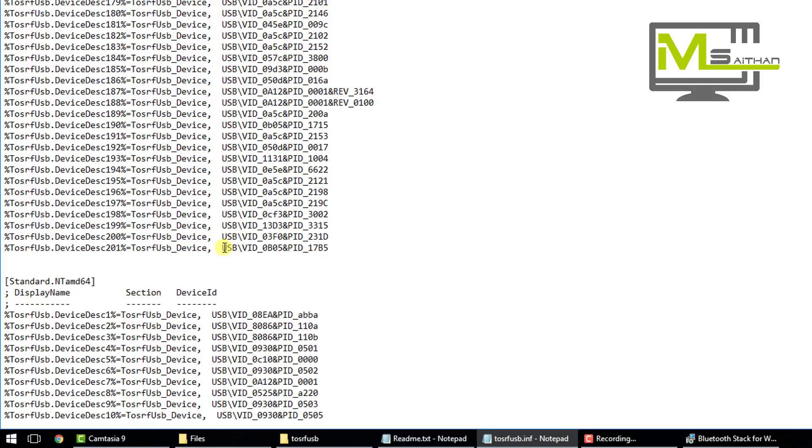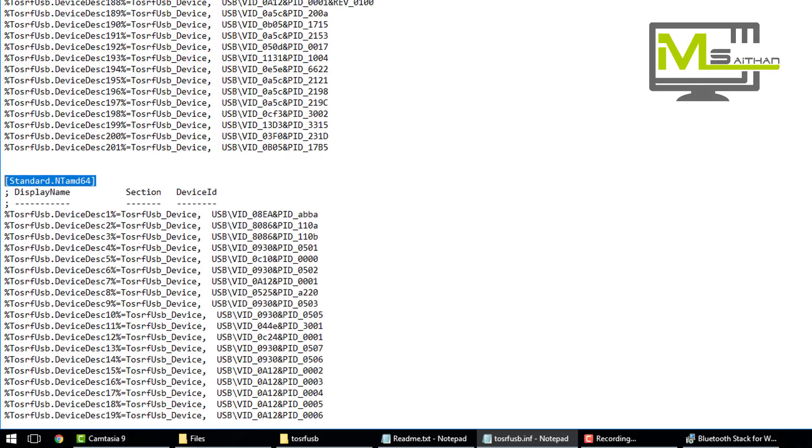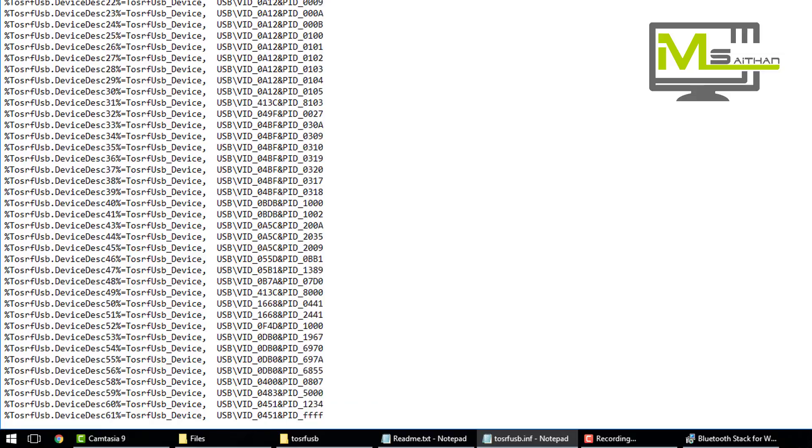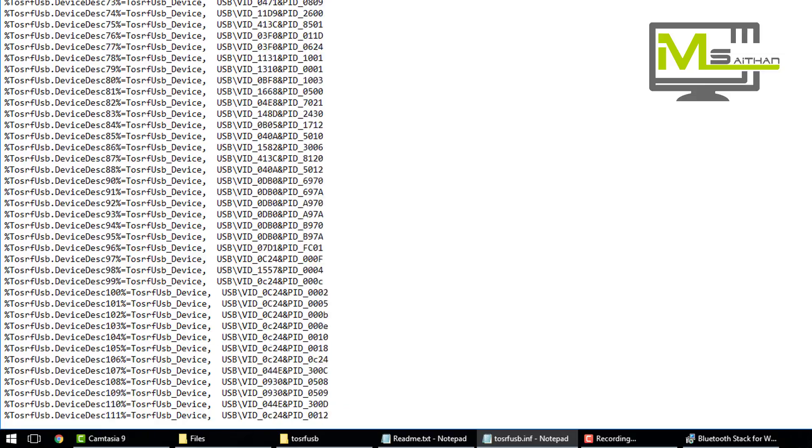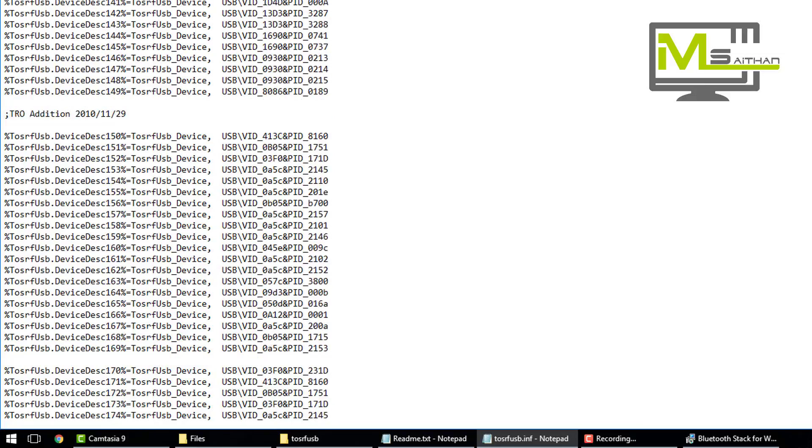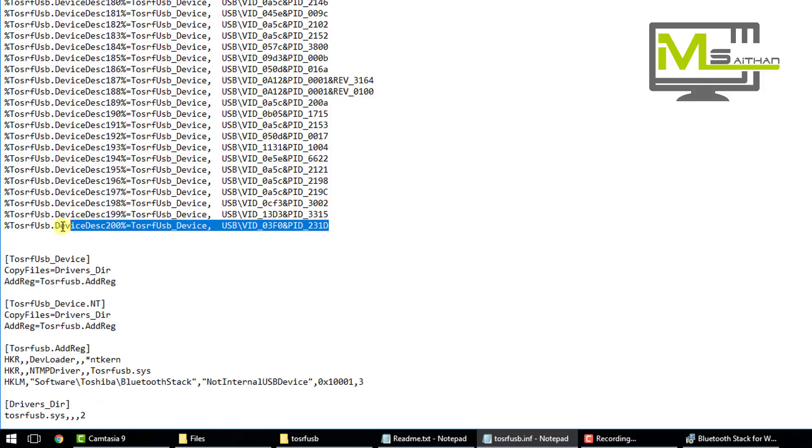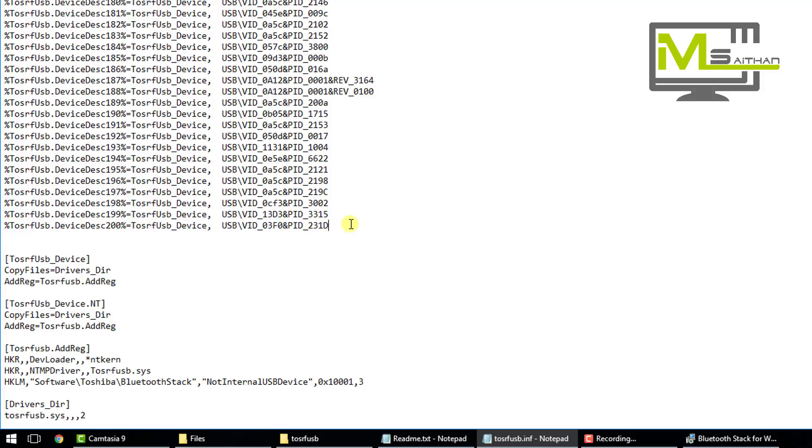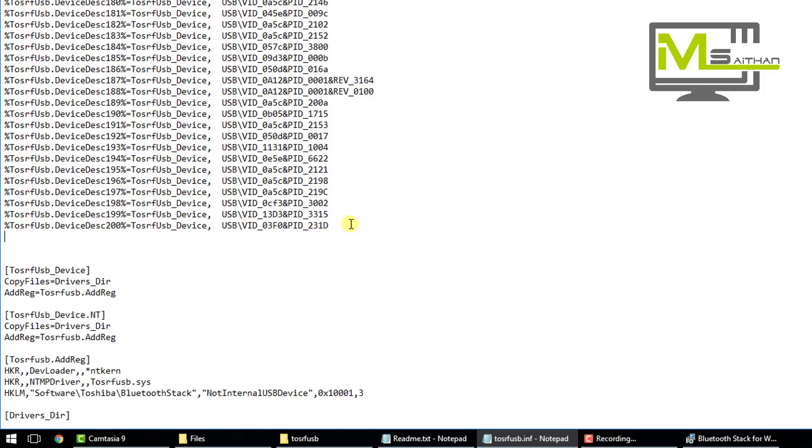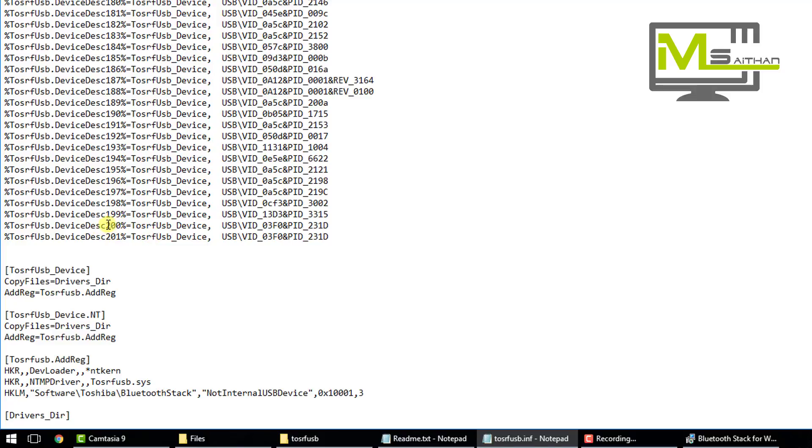Now we're done with the Standard. Now go to Standard.NTamd64, scroll down till you reach the last command. That's my last command, 200 also. So I'm going to copy this one, Enter, paste. Change it to 201 again. If it ends 180, keep this 181.